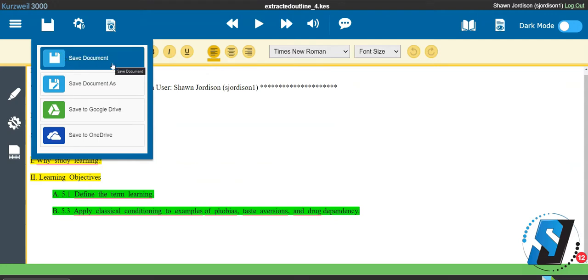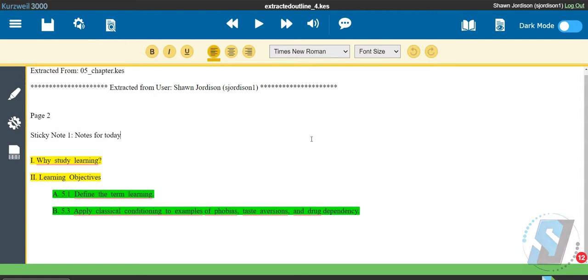You just learned how to use the highlighter, sticky note, and extract feature in Kurzweil 3000 online. Thank you for watching.